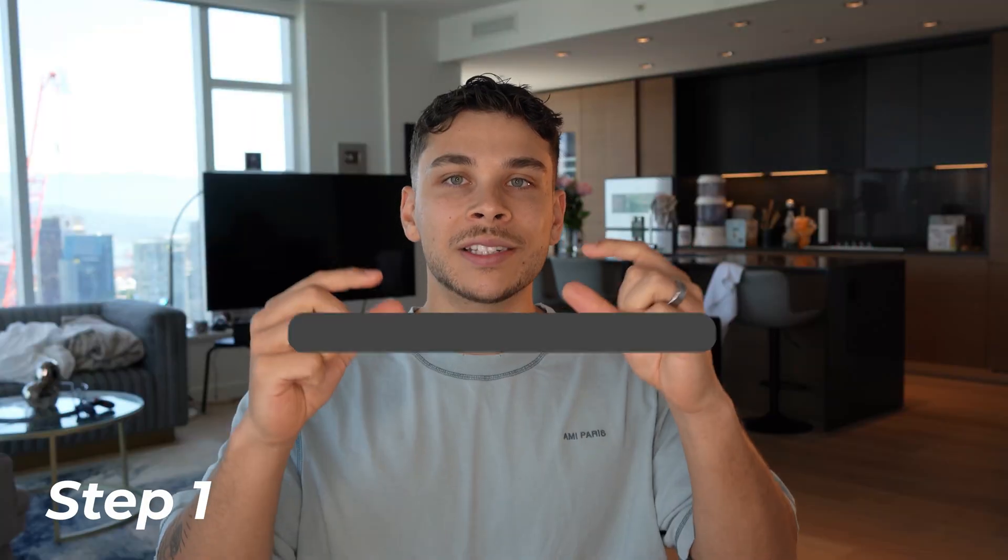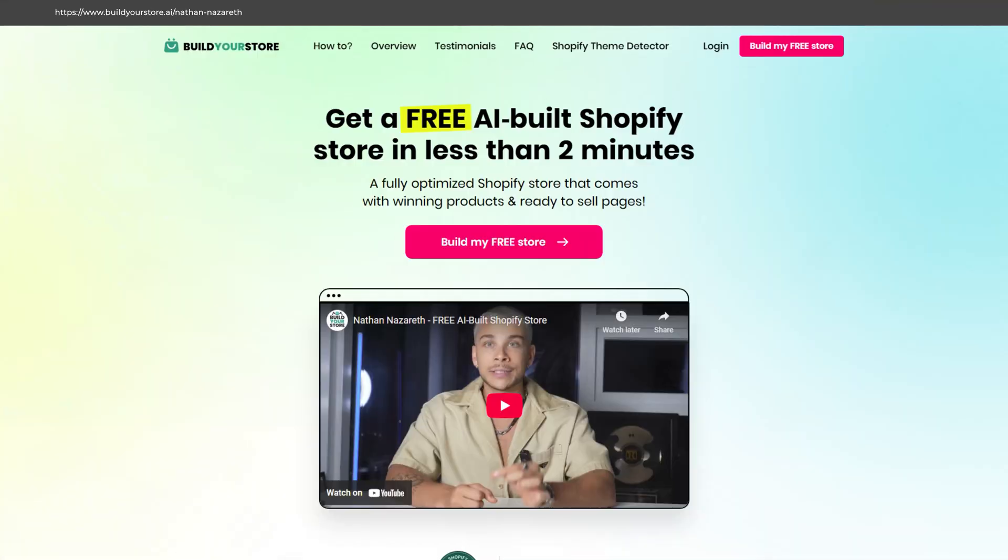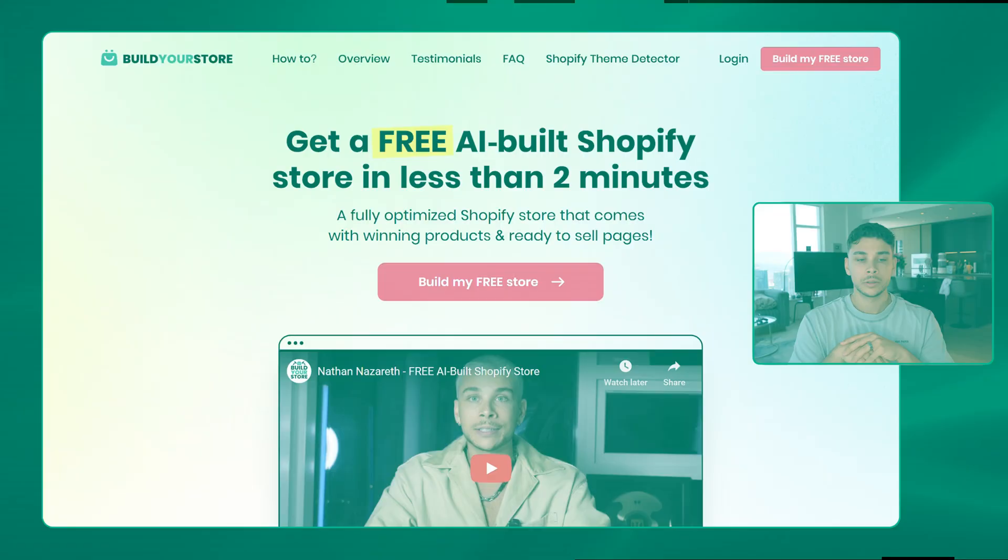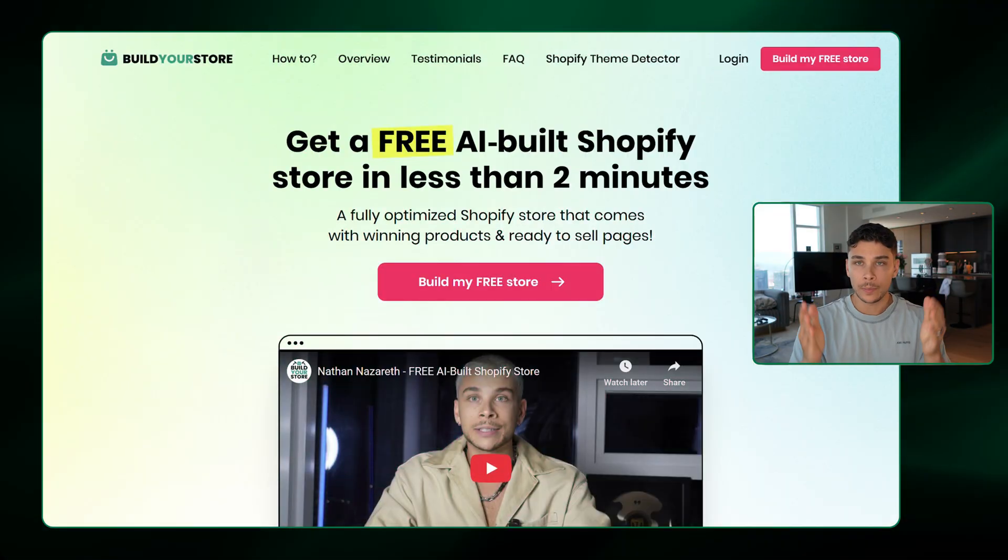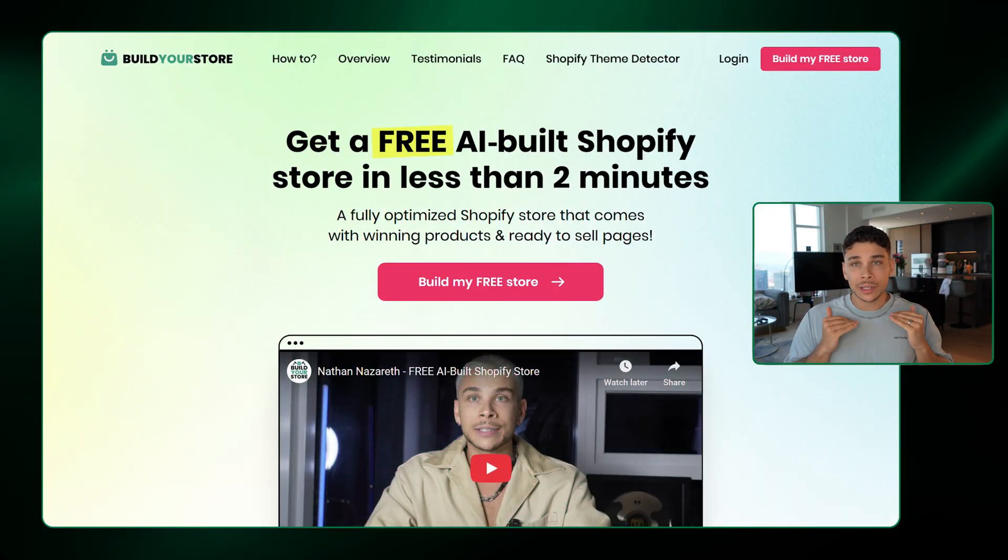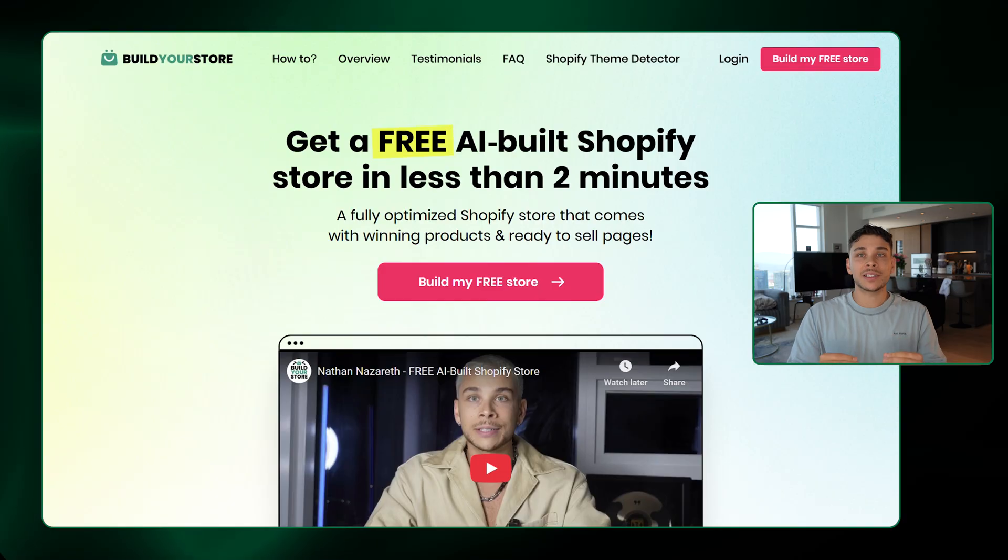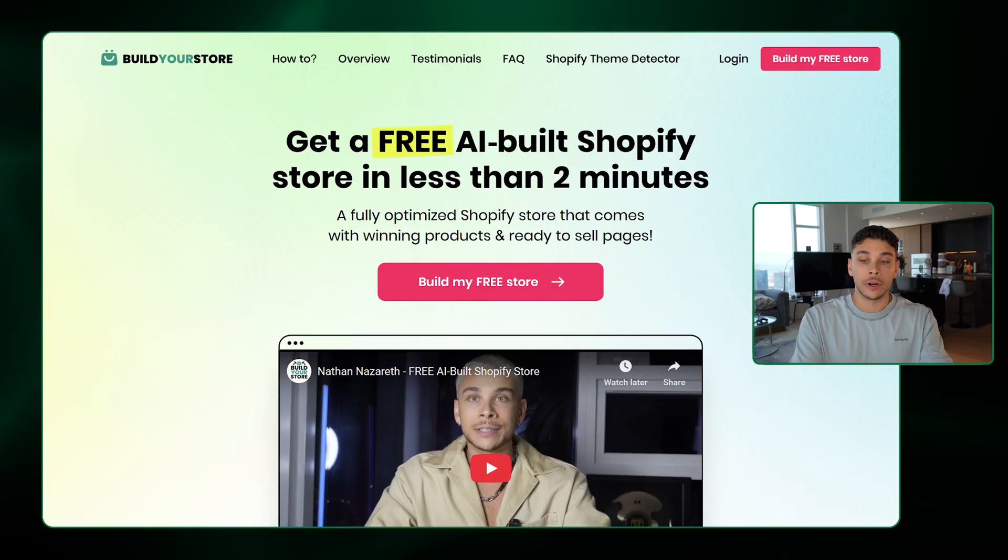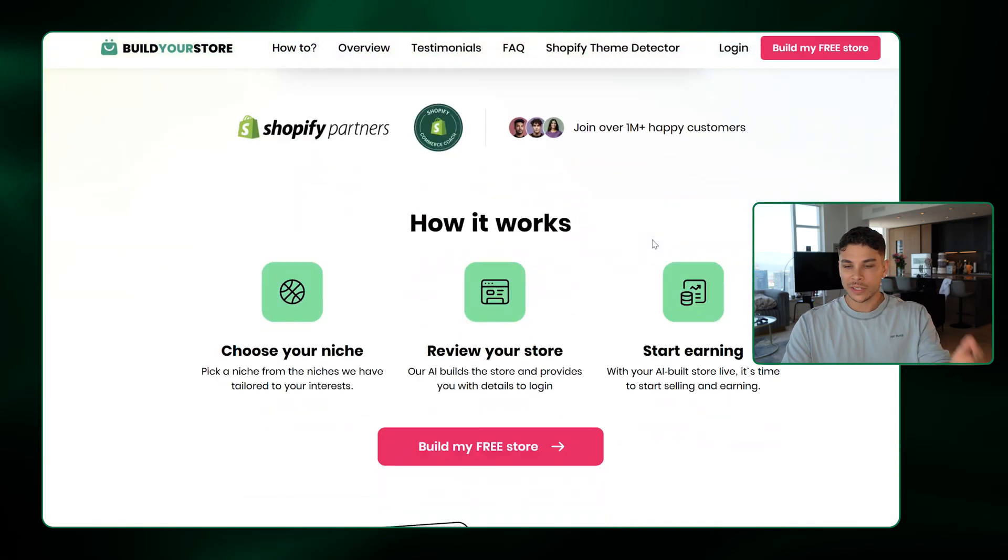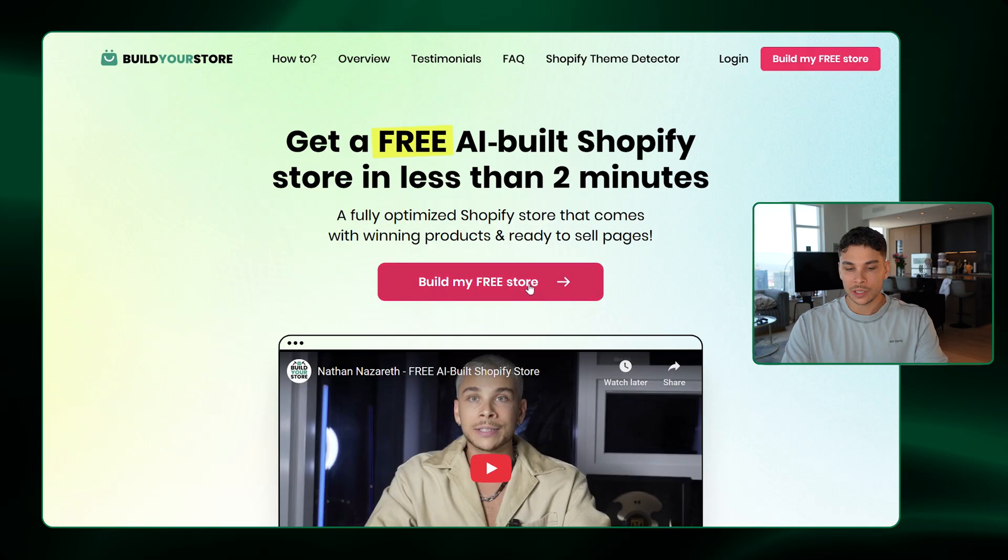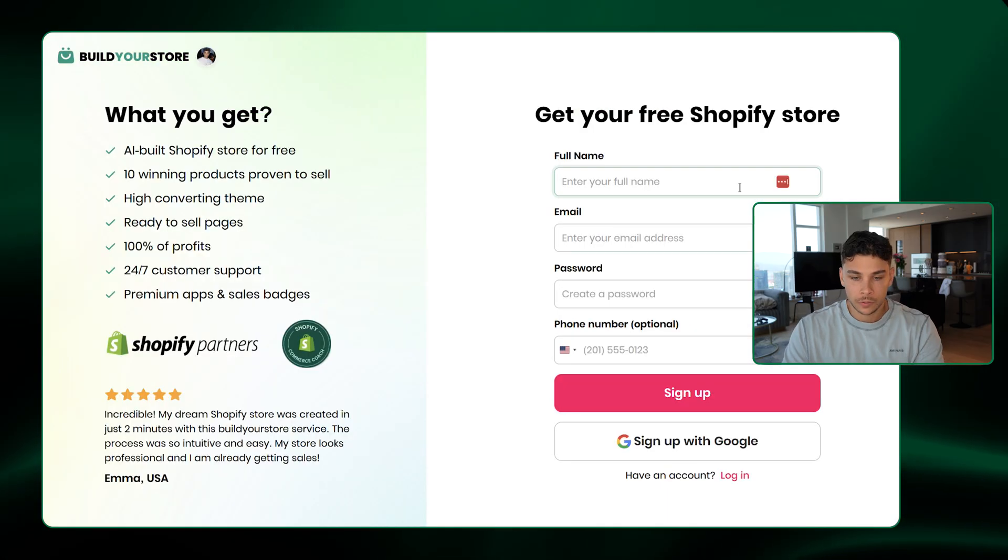Step 1. Open this link, which will be the first link down below in the description, and follow along. And by the way, I'm not trying to sell a course. This will be completely free and you'll even be getting my course at the end of it all for free too. So here we are on Build Your Store and again, be sure to use the link in the description because this is how you guys are going to get the special offer for free. You can scroll around this page if you want, but really all you have to do is click Build My Free Store.